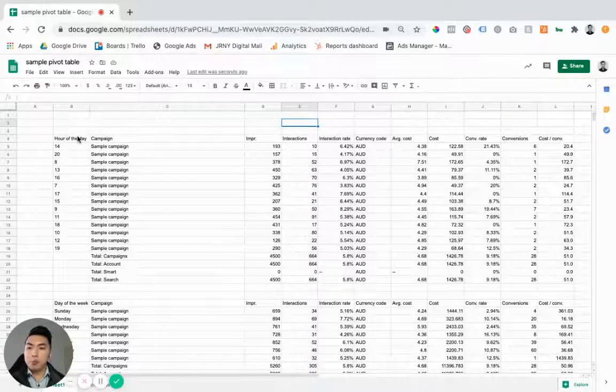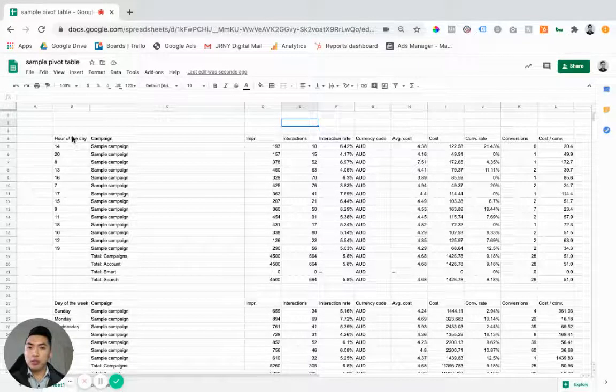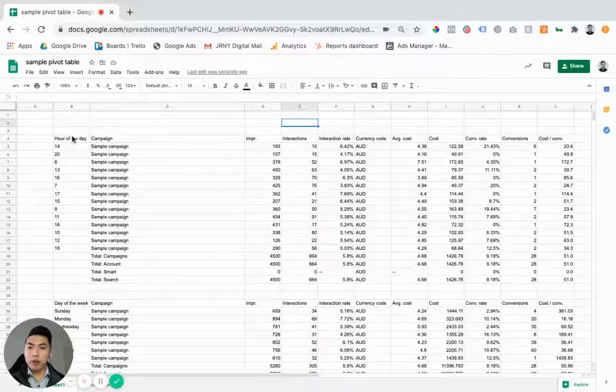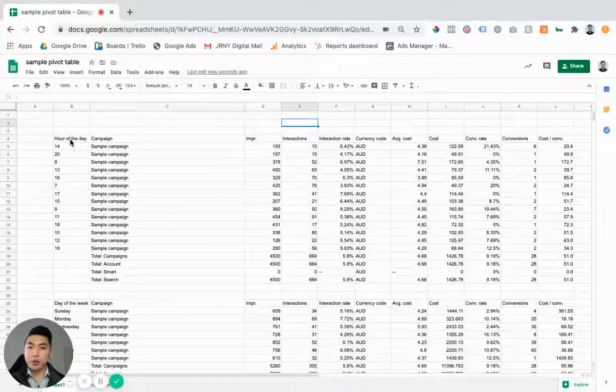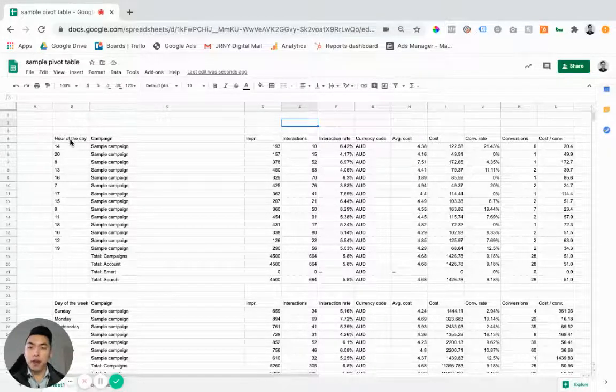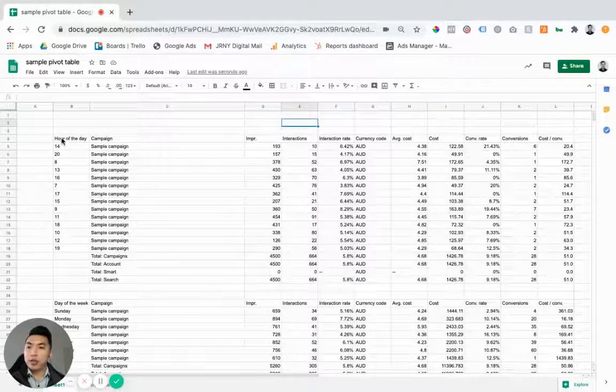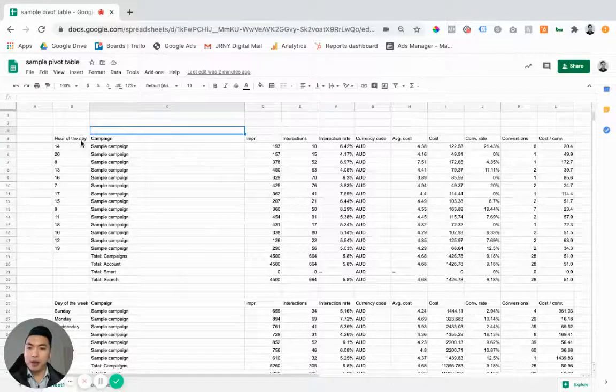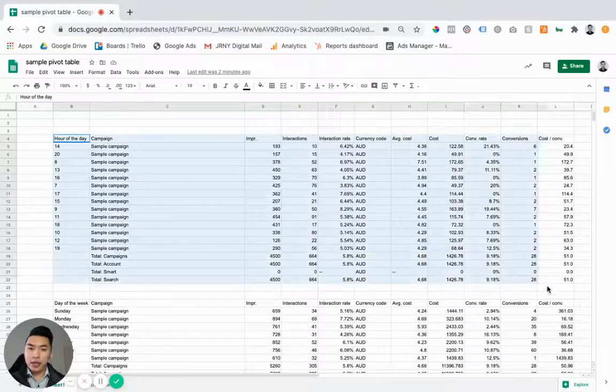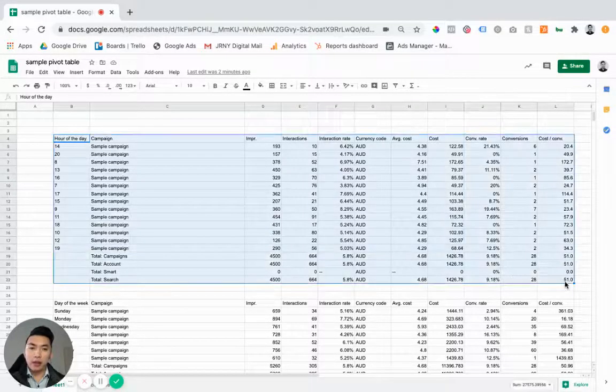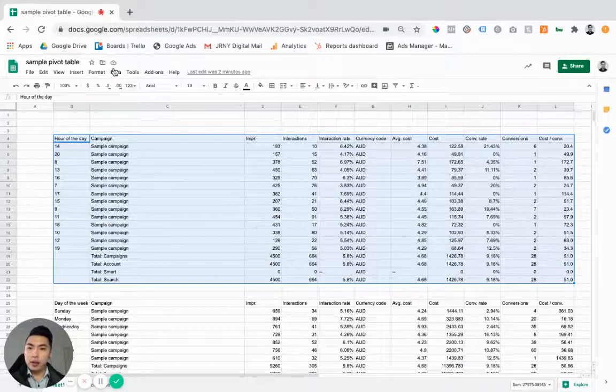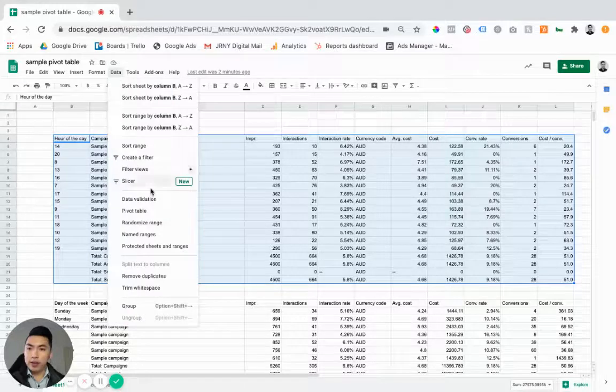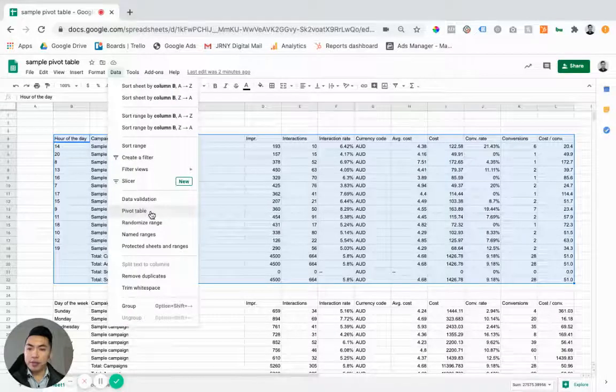So if you export your ad data from Facebook or Google Ads, you can then chuck it into a Google Sheets or Excel and then actually highlight the data and go to data and create a pivot table.